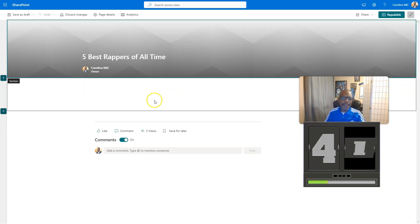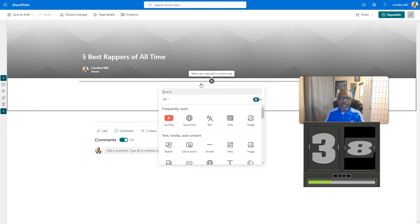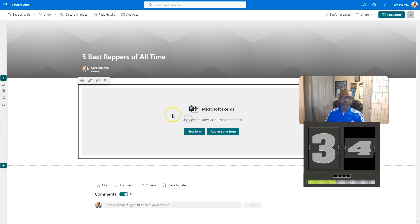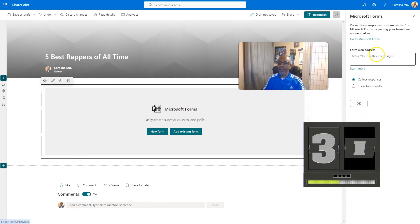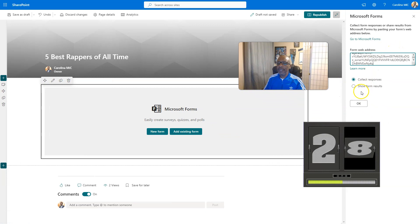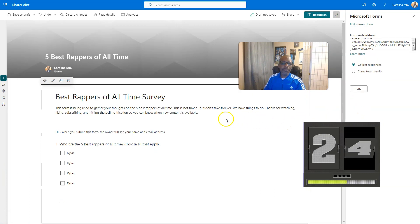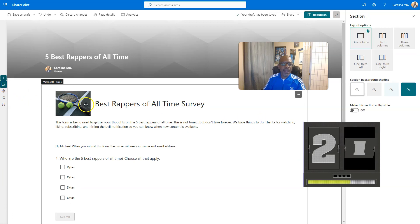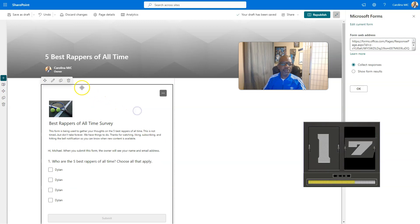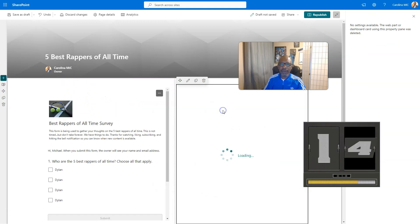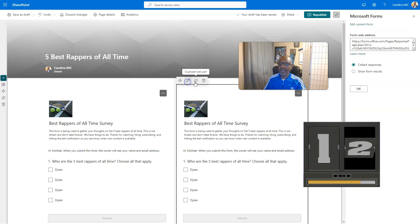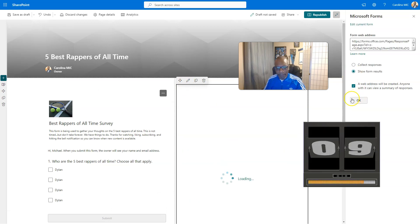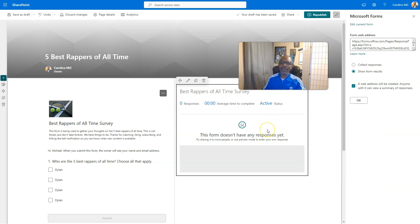You're going to edit that page, and then you're going to add a web part to that page. And you're going to add in the Microsoft Forms web part, and then you're going to add an existing form. And you're going to slap in that URL, and then you're going to say collect responses. You're going to say OK, and then, ba-bam, then you're going to go to that section. You're going to divide it in half. You're going to say two columns. And then you're going to just duplicate this puppy right here, duplicate that bad boy, drag it over here, and then we're going to just edit the thing. And we're going to say show form results, and then, ba-bam, you did it. Yeah, there's no responses yet, but there will be.